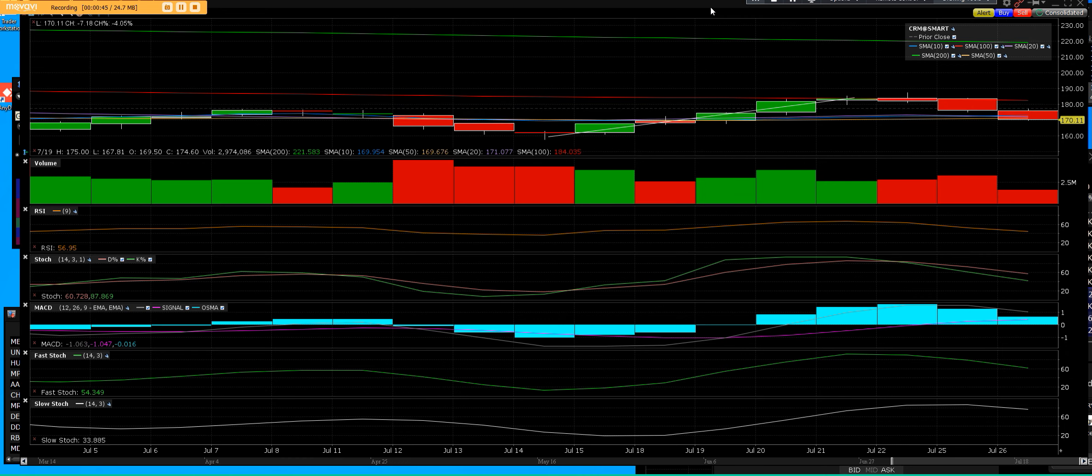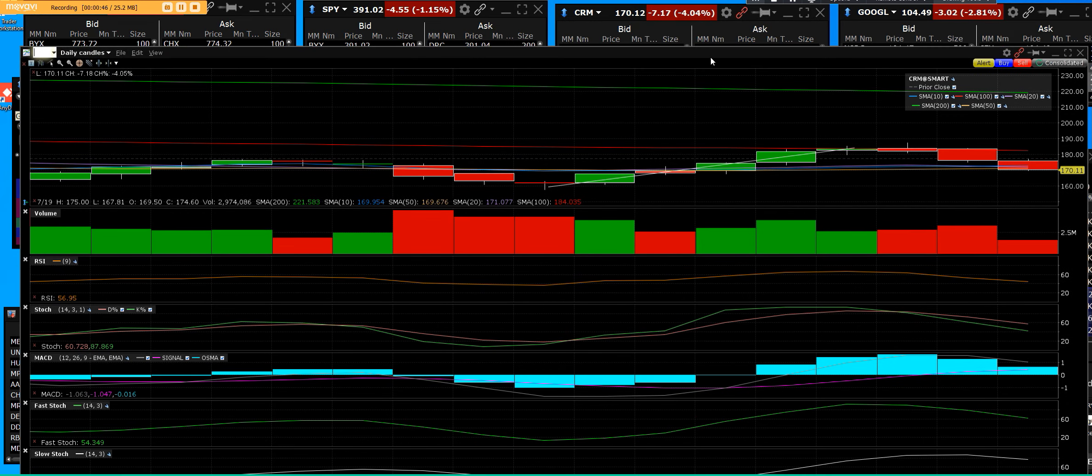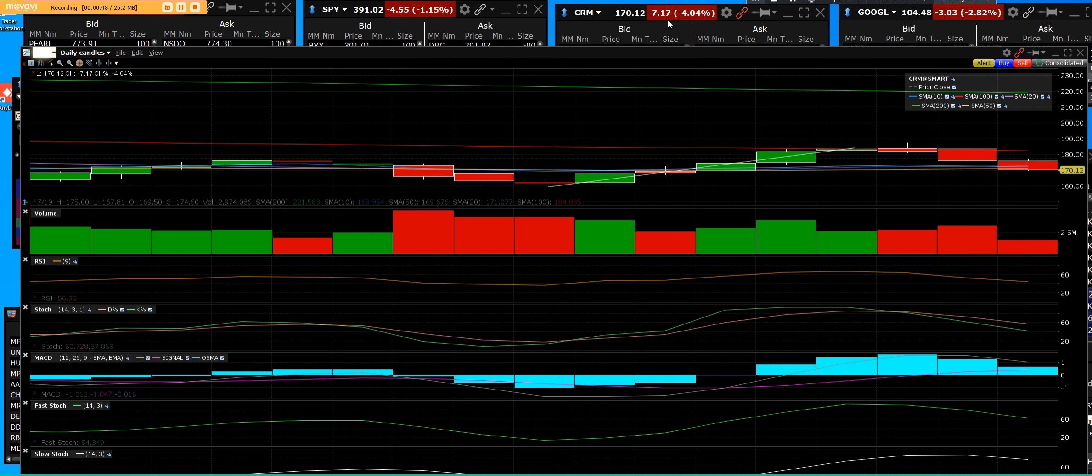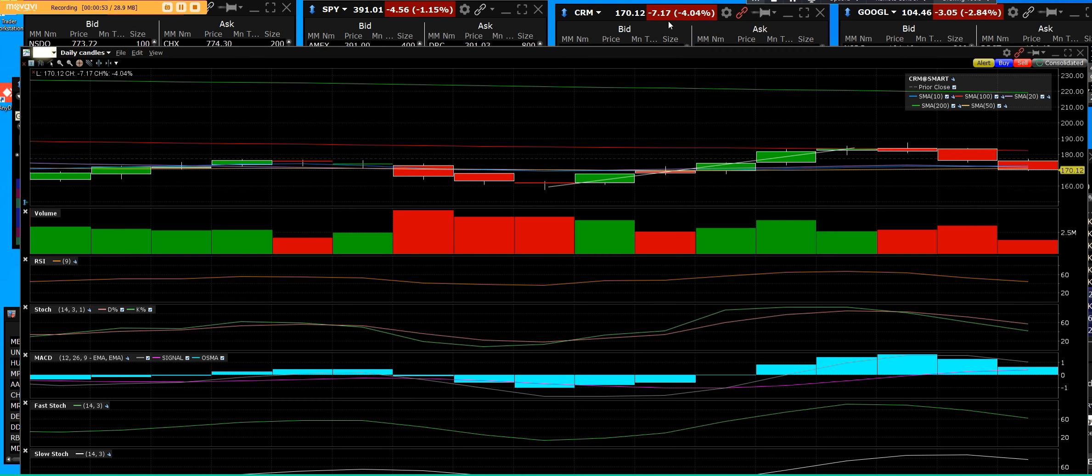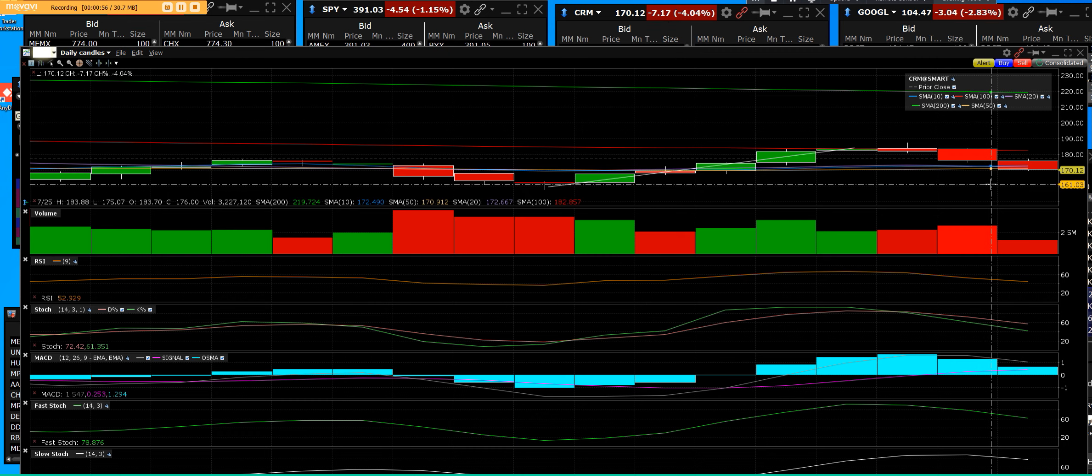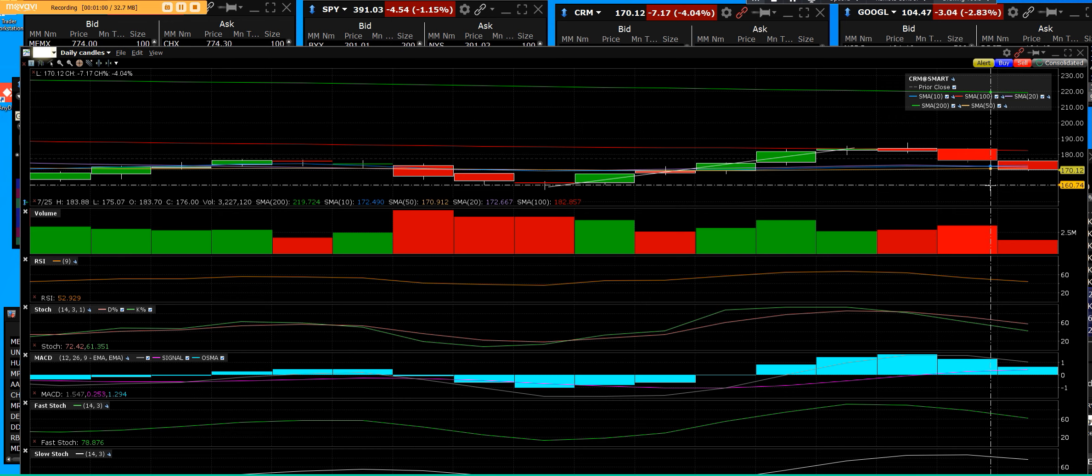And not only that, Salesforce at the moment is down $7.17. Going down in this trend is definitely a downtrend.